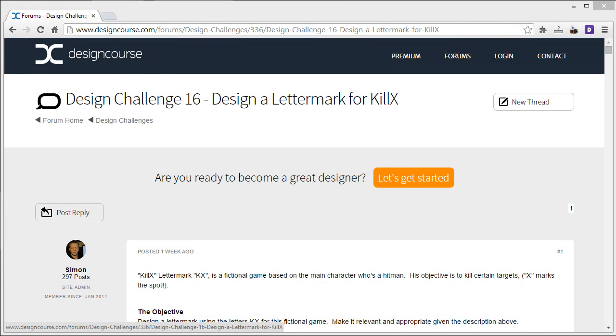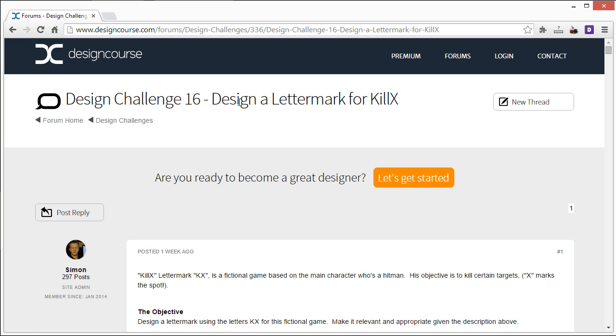Hello, Gary Simon here of DesignCourse.com and today is the review of design challenge number 16, which is another lettermark challenge for a fictional gaming company called KillX.